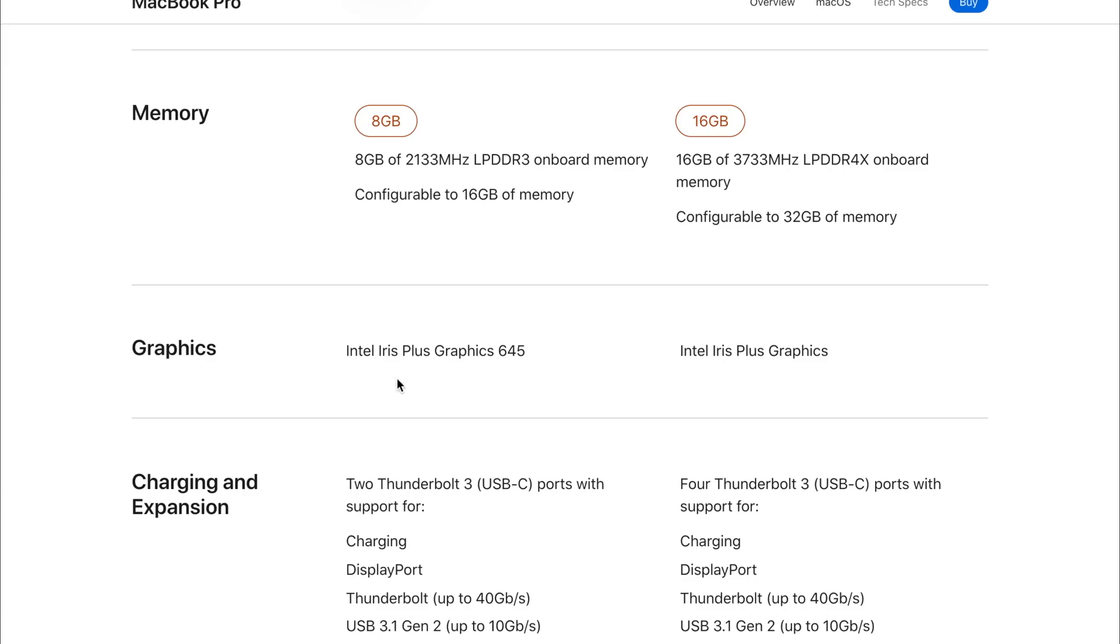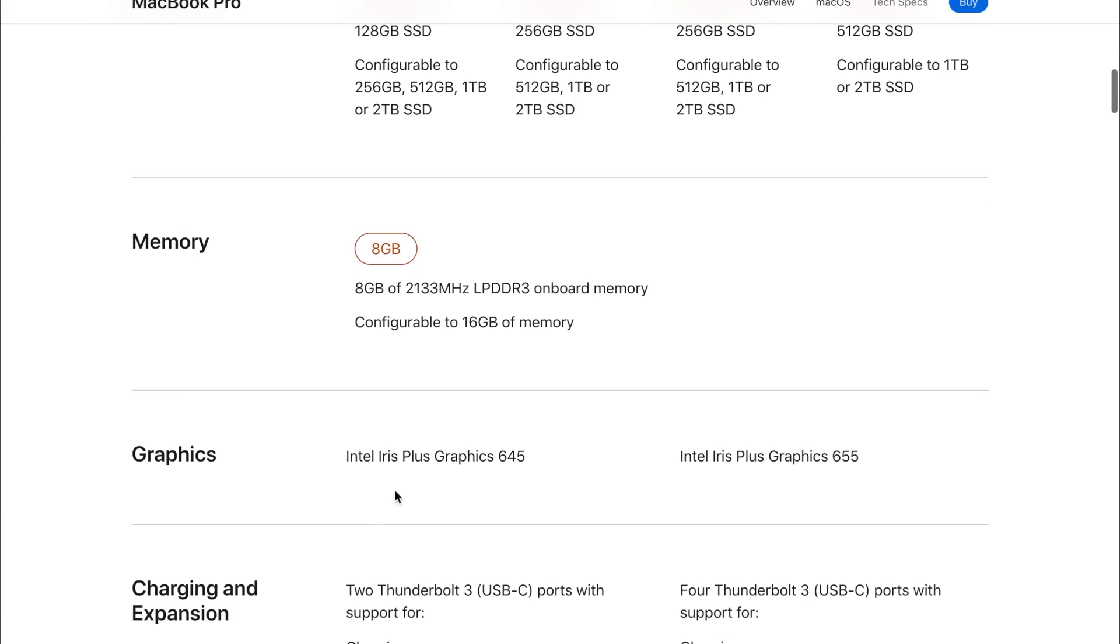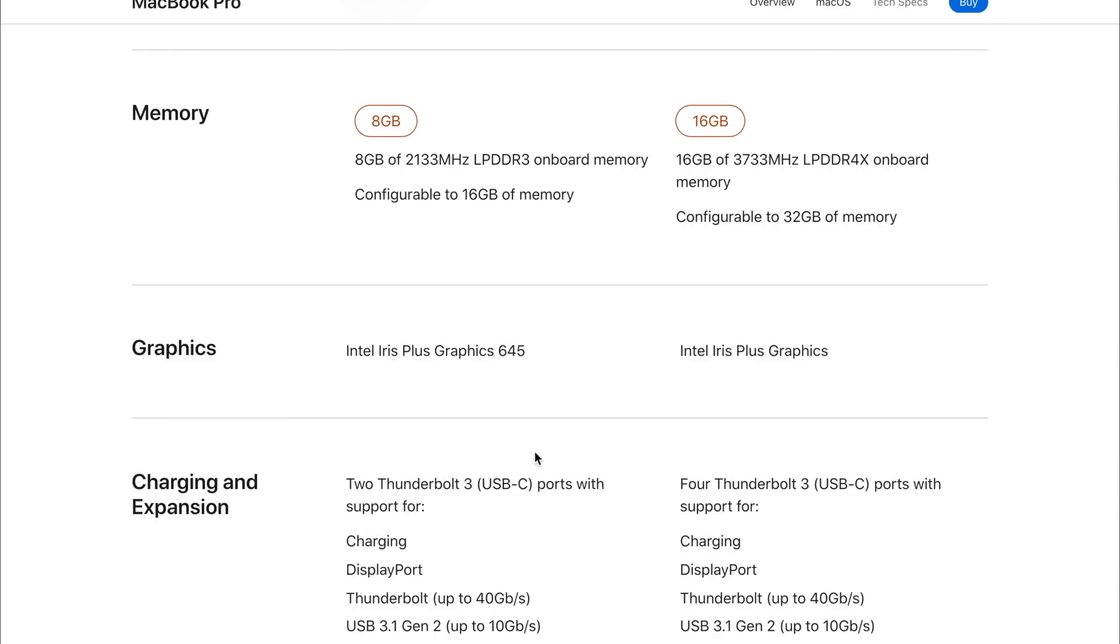If we have a look at the graphics, on the old model we used to get the Intel Iris Plus 645 graphics on the base models, and then the upgraded models we used to get the Iris Plus 655 graphics card.